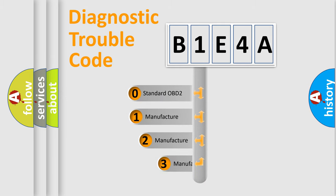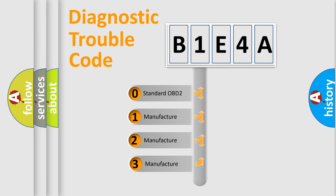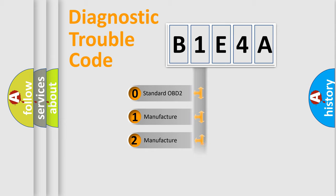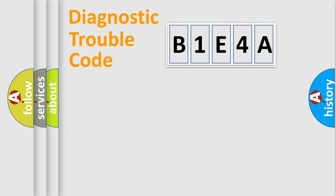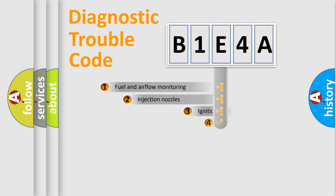If the second character is expressed as zero, it is a standardized error. In the case of numbers 1, 2, or 3, it is a manufacturer-specific expression of the car-specific error.